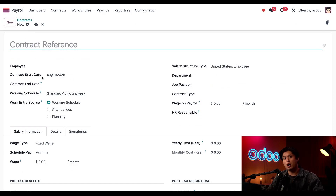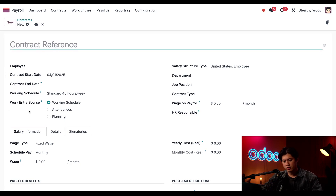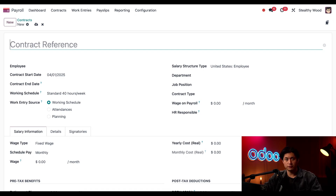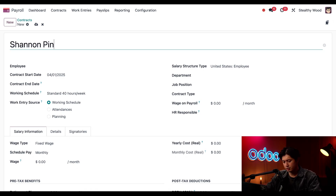The contract start date is automatically set to today and the working schedule is automatically populated with the standard 40 hours a week. The work entry source defaults to Working Schedule and the salary structure type defaults to United States Employee, because that's where the payroll localization we configured is set up. In the contract reference field I'm going to enter 'Shannon Pines Repair Contract.'